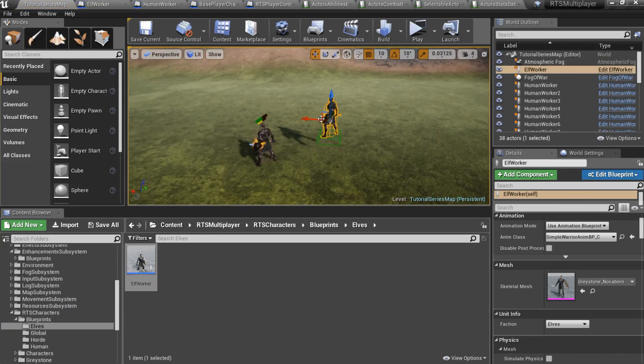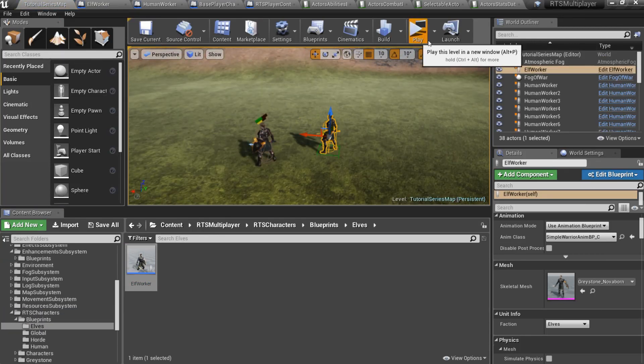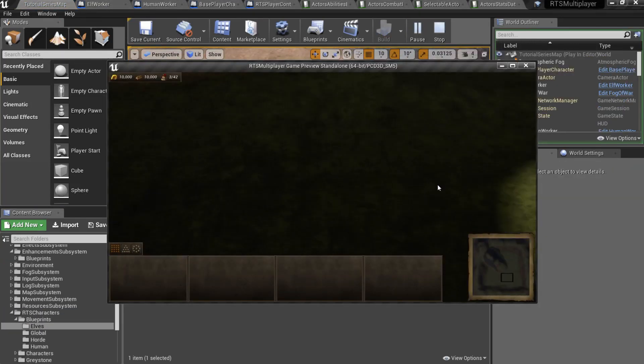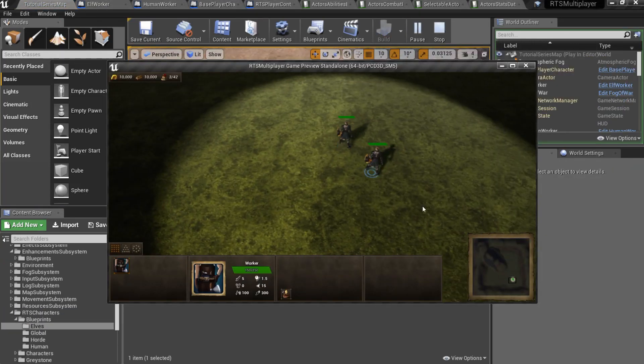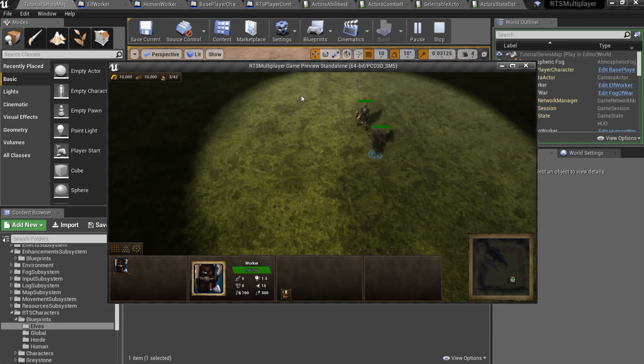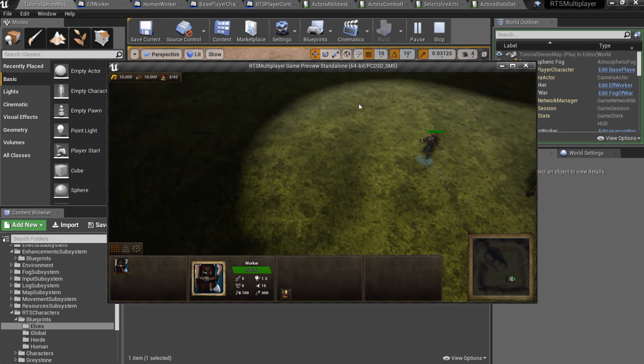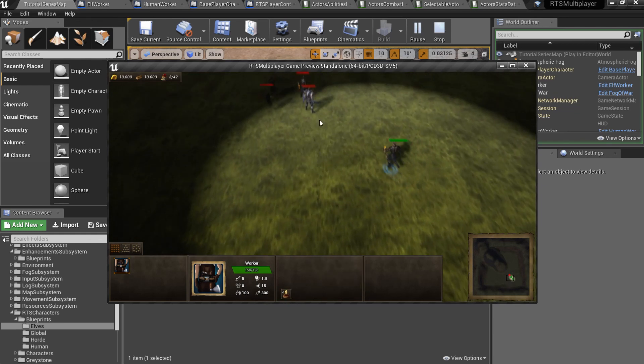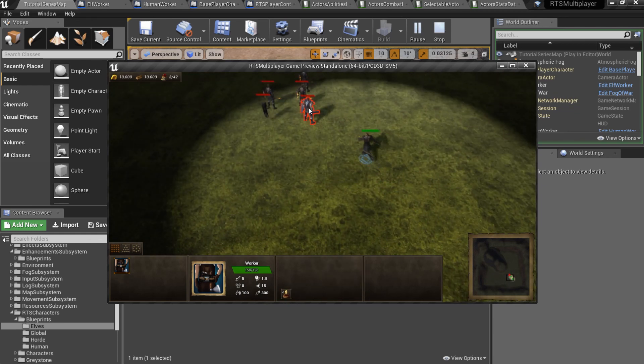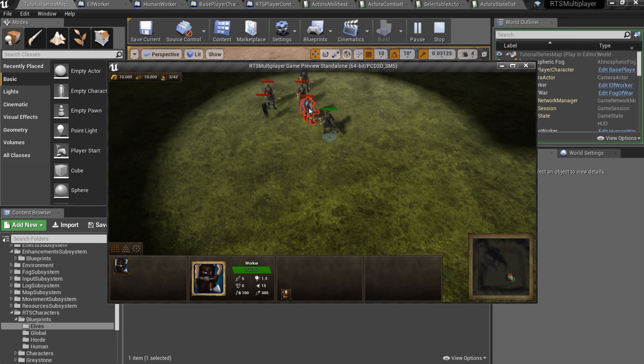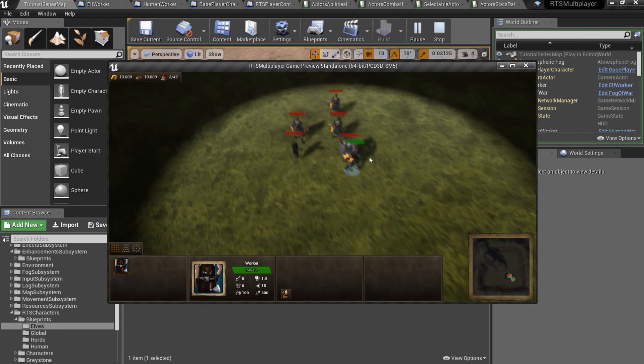And finally, let's add elfWorker to the level. As you can see, elfWorker can move quite fast and he can't attack enemy because he hasn't attack ability.